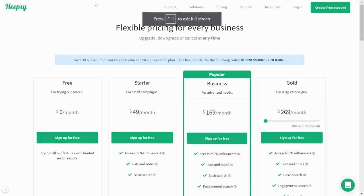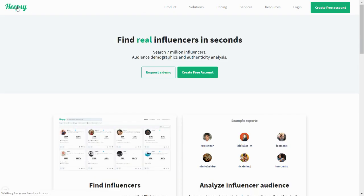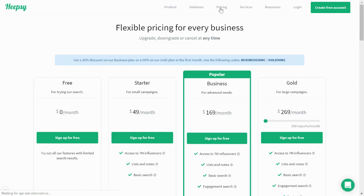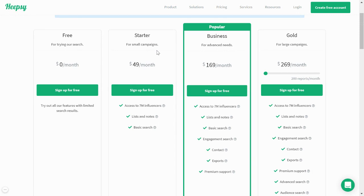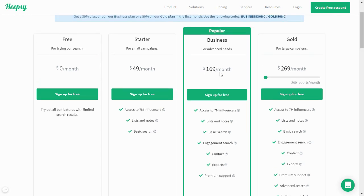If you'd like to see how Content Studio compares with other products, one popular competitor is Heapsie, used for finding influencers. Their starter plan starts from $49 per month with basic influencer access, list creation, and basic search. But if you want advanced features like engagement search, exporting, or contact details, you'd have to pay $169 per month and upwards.